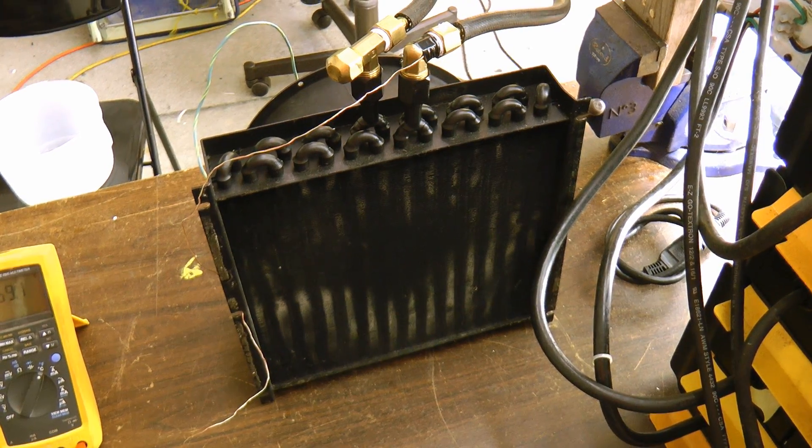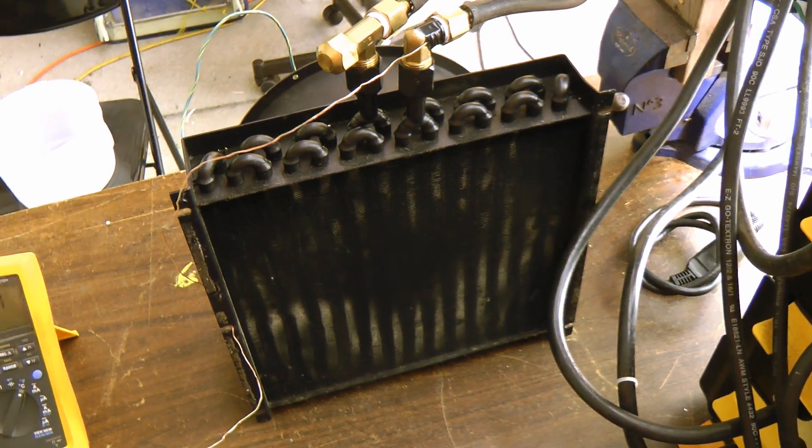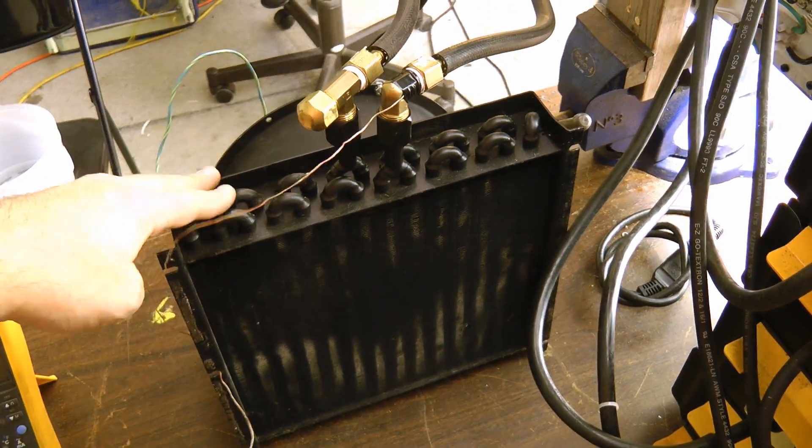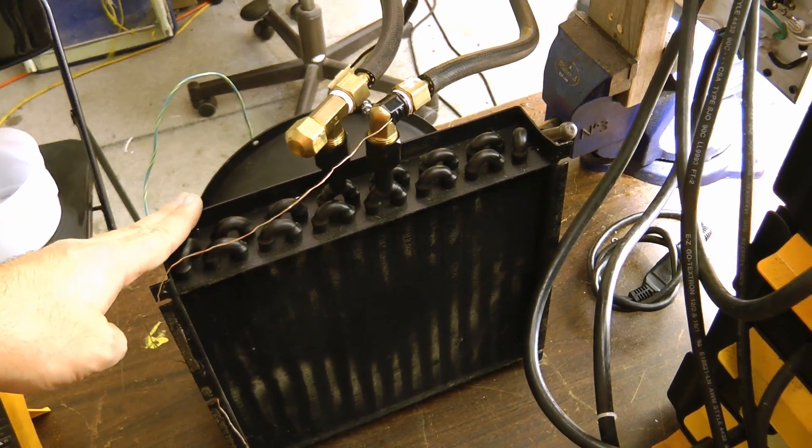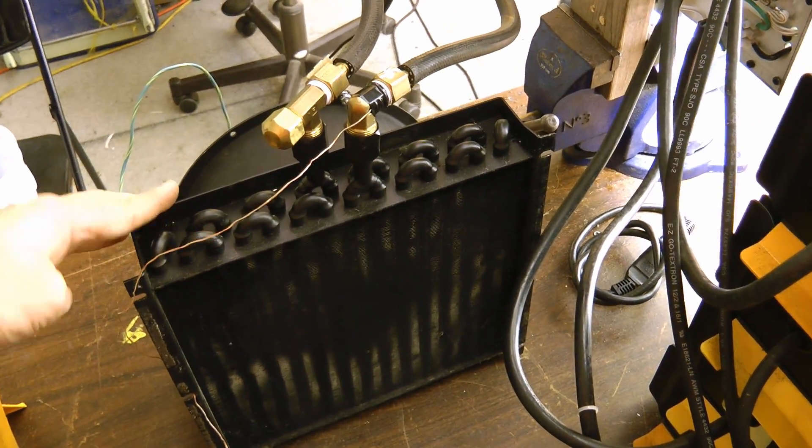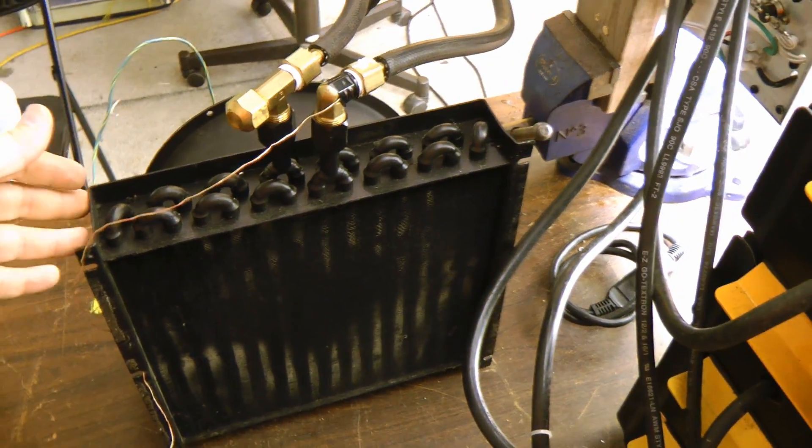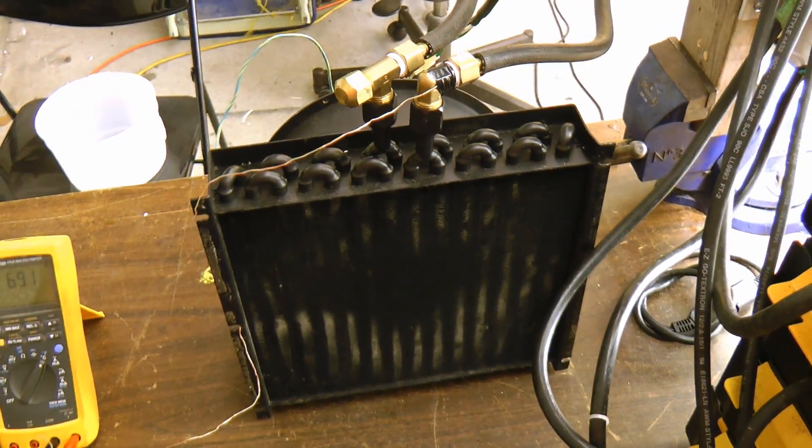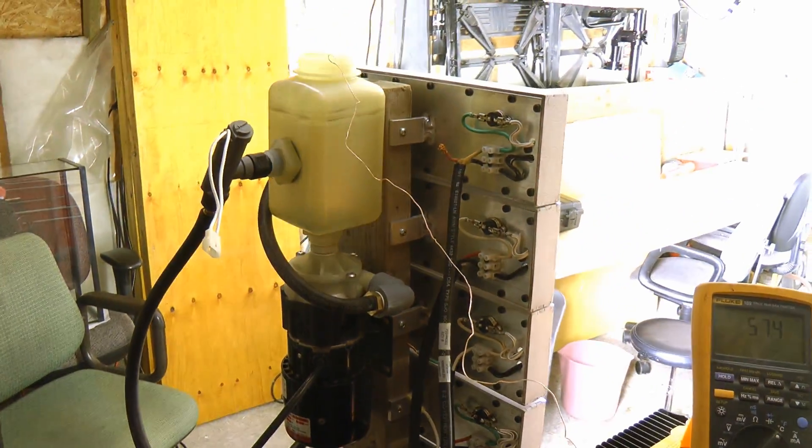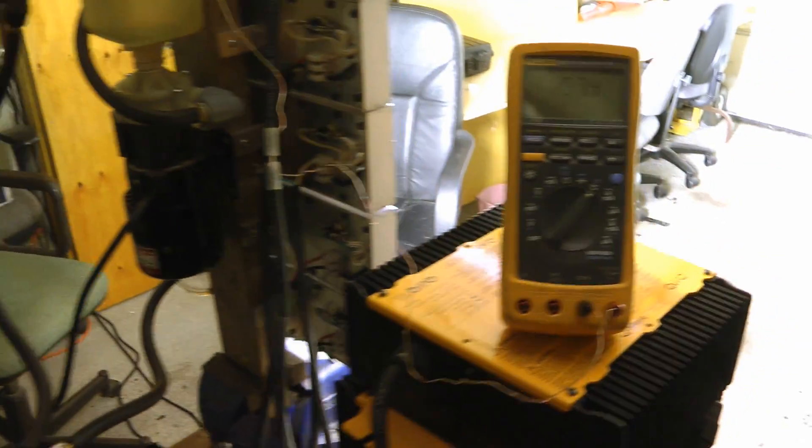I had initially guessed that the thermal performance would be marginal with this radiator, and that does seem to be the case. Once it's running at steady state, with all five LEDs running,